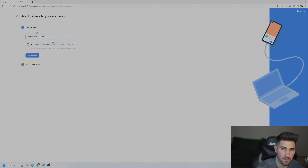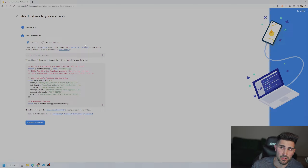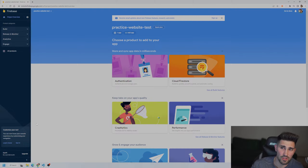Now our new project is ready to go. You'll land on the dashboard page and your project name will be at the top left. Next, click on the web icon, then register the app. This nickname is just for you to see, so we'll use 'practice website', then click 'Register App'.